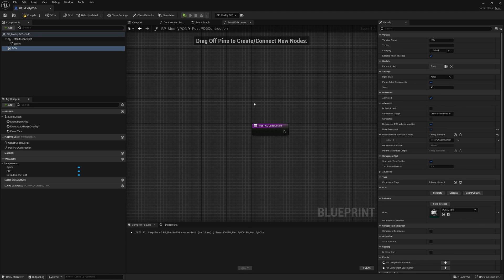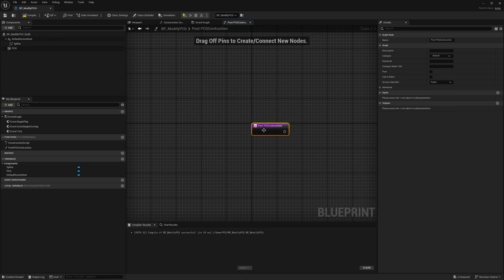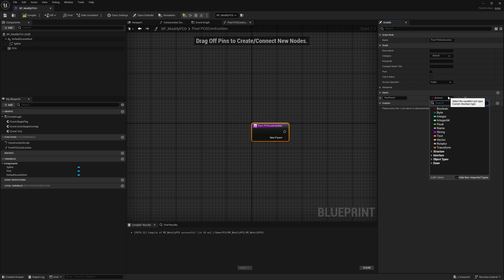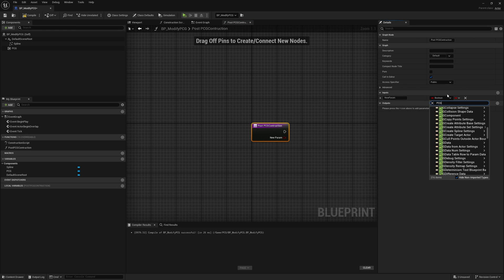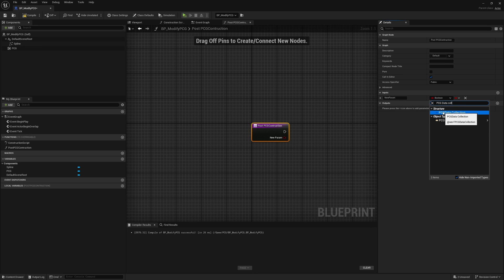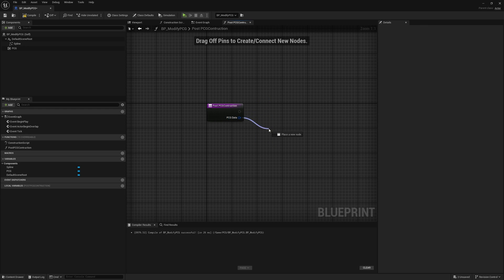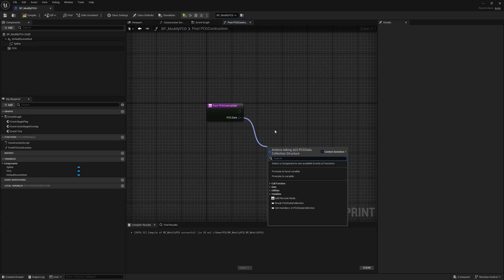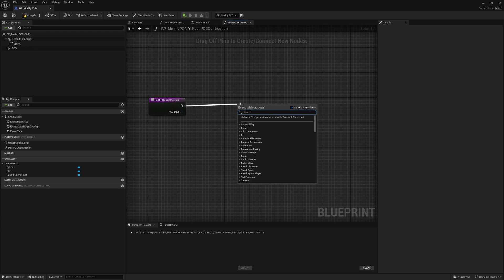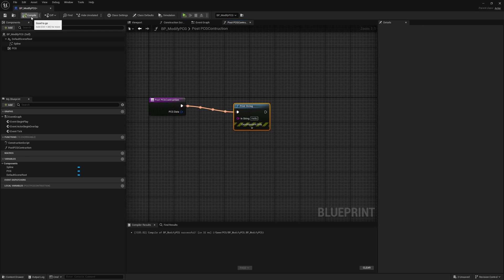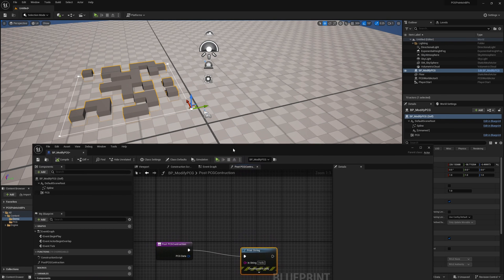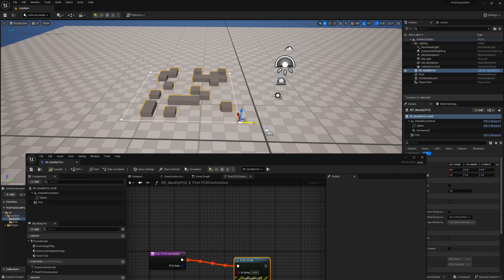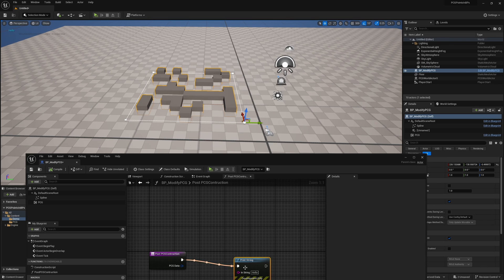There's two other things we're going to need. In this function, we need to make it call in editor or it won't run. We're going to give it a specific variable, a PCG data collection. Select that as its input. You can call this whatever you want, it doesn't matter. I'll call it PCG data. We don't actually need to do anything with it, but it is needed for this to run. If I do print string and compile, you can see it has run. If I move this over, you can see it is printing hello, so it is now executing this graph.